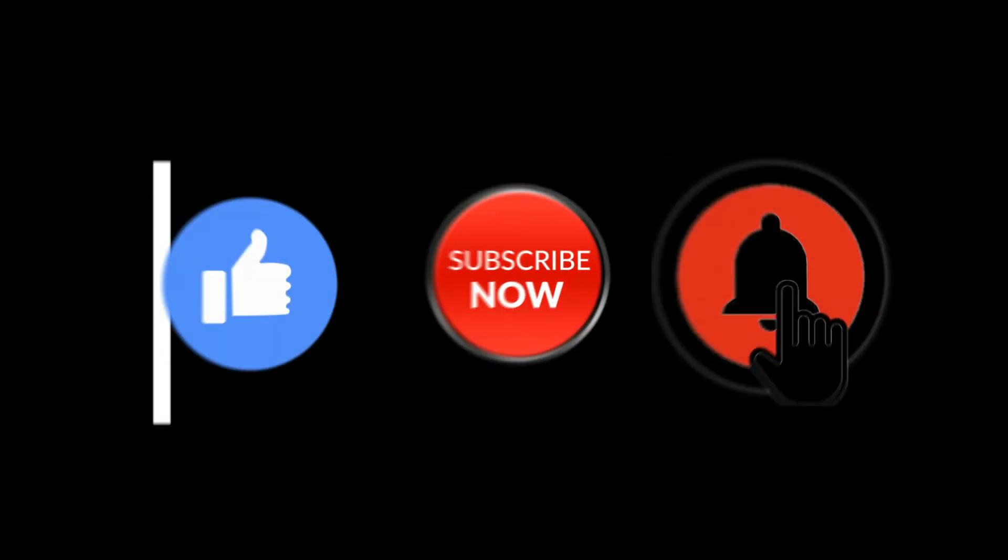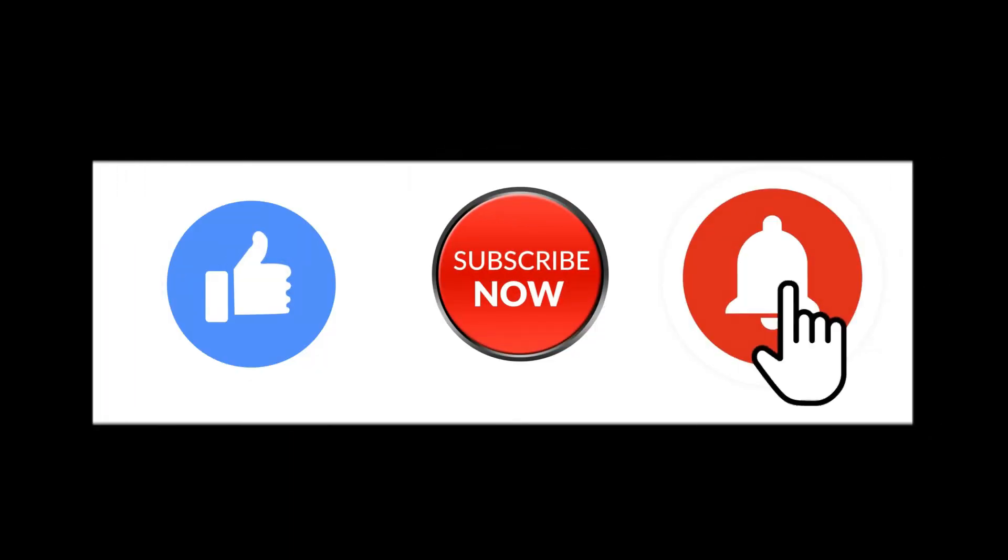Hello friends, welcome to my channel GSM Solution. If you want to learn more and new things about mobile software, please like, share, and subscribe to my channel.